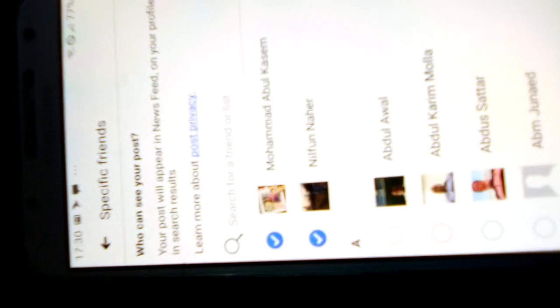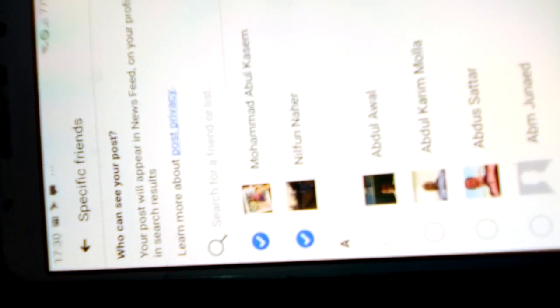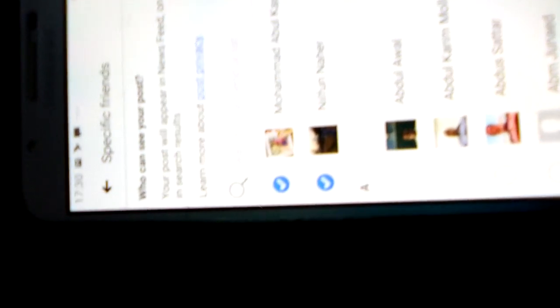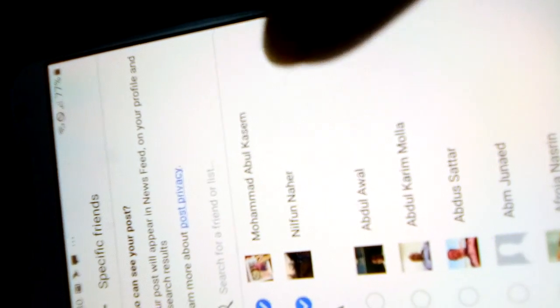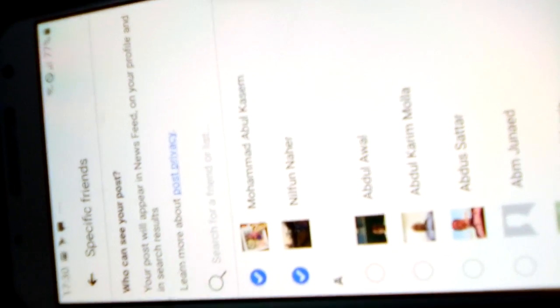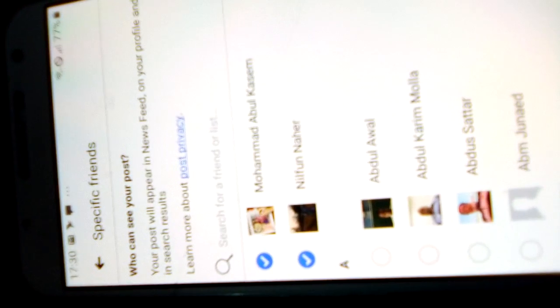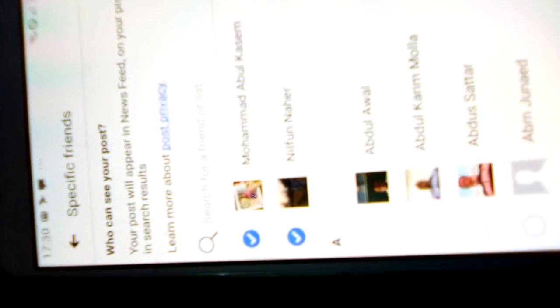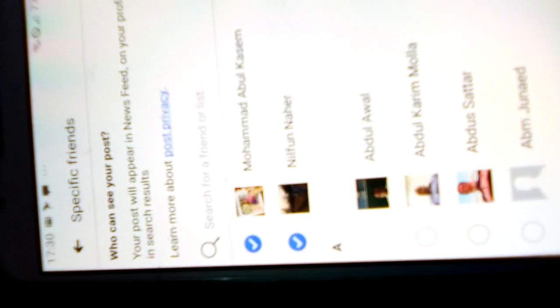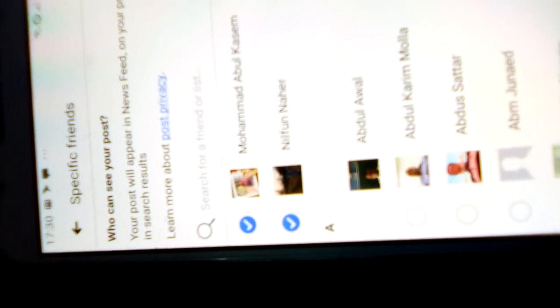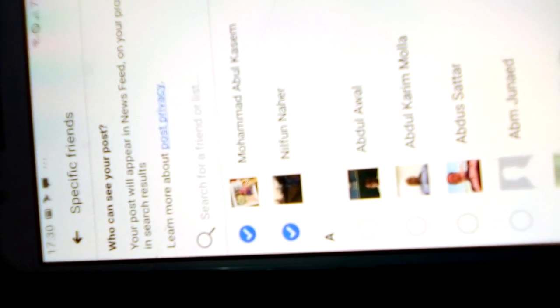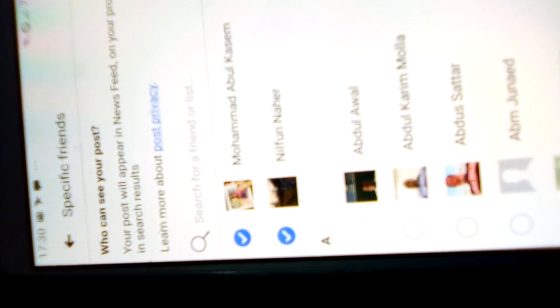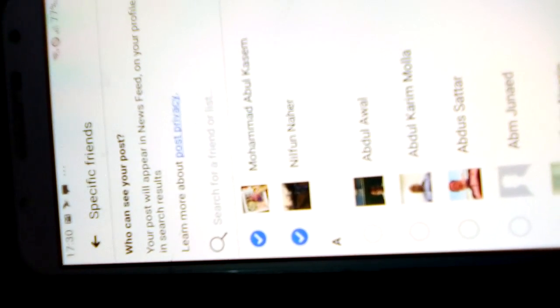I can send the photo to a specific friend, only one friend. There are a lot of friends. If I touch one friend, it will go to that one only. I can select two or three more friends or more, so they will see it. Other friends will not get it - only selected friends, specific friends.